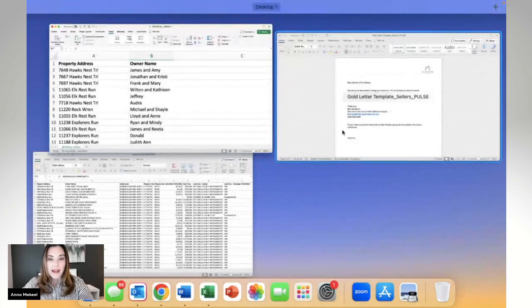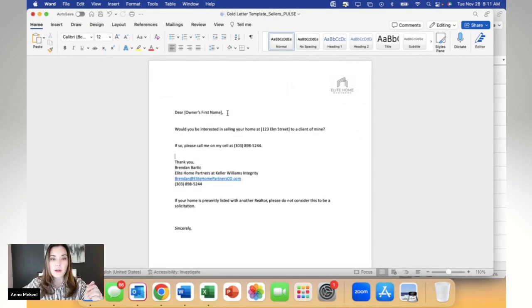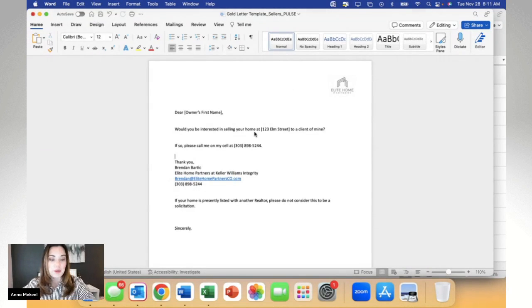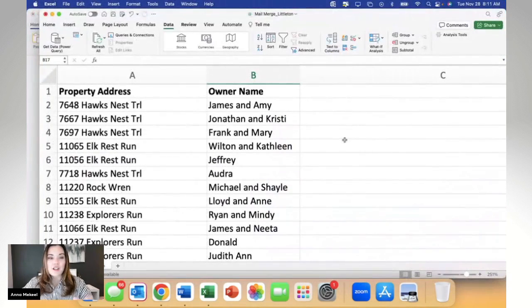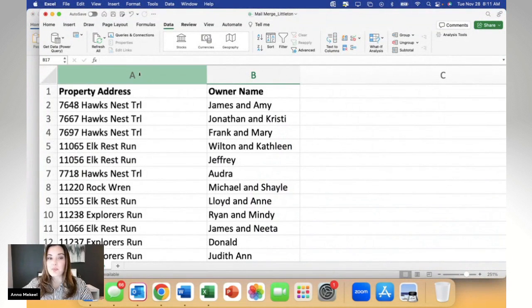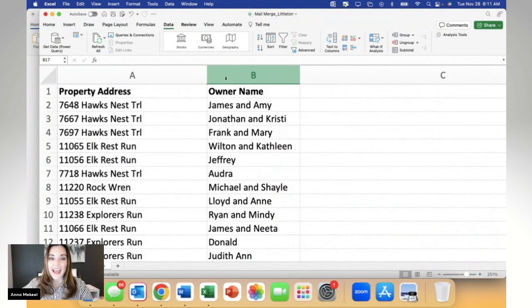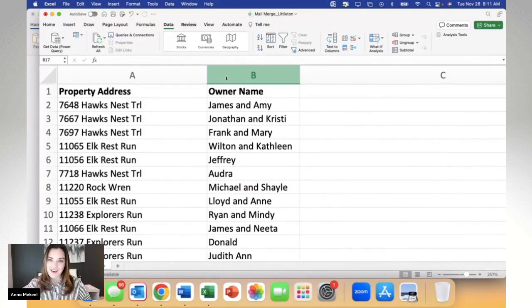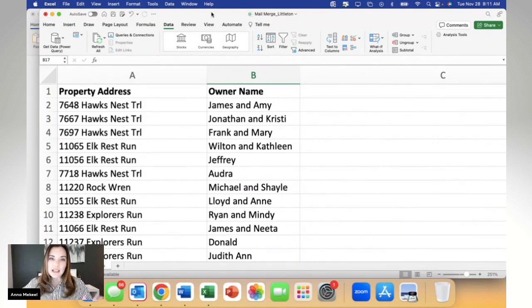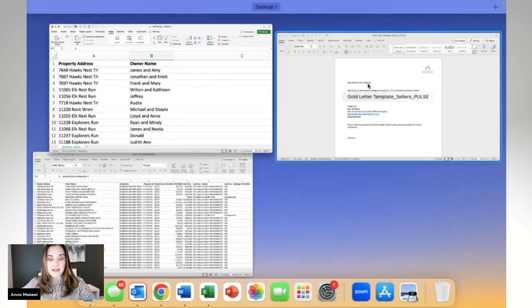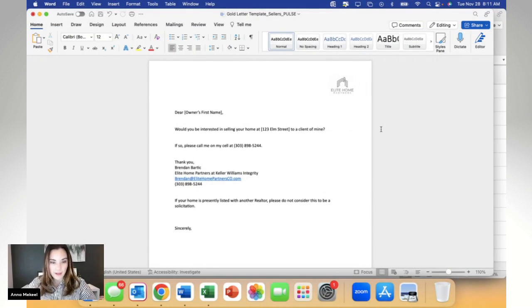Now, if we go back to the template, we know that there are two areas that we're going to mail merge: the owner's first name and the property address. So I've refined this list to reflect that. I've got the property address in column A and the owner's name in column B and nothing else. So once I've saved this mail merge list that I know specifically I'm going to move through and merge with that golden letter template, I'm going to go ahead and go back to my Word document that I'm going to merge.